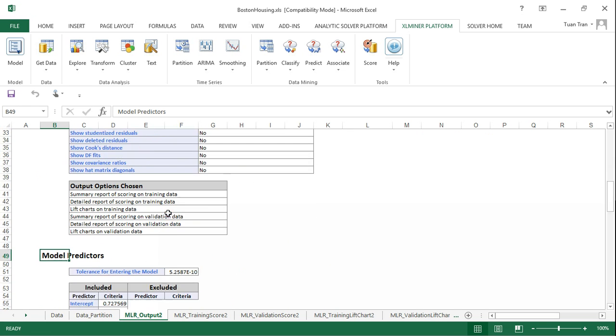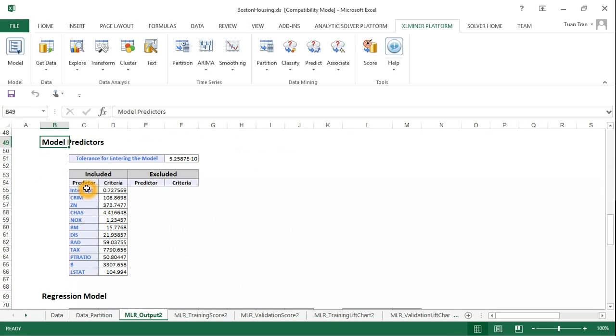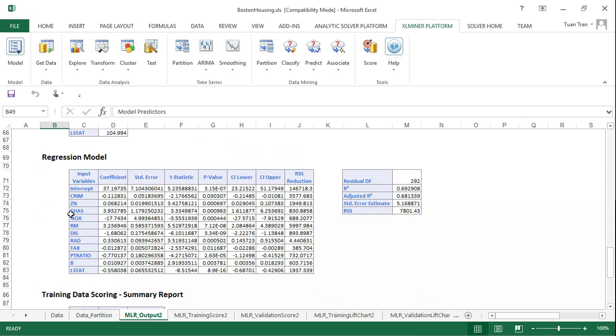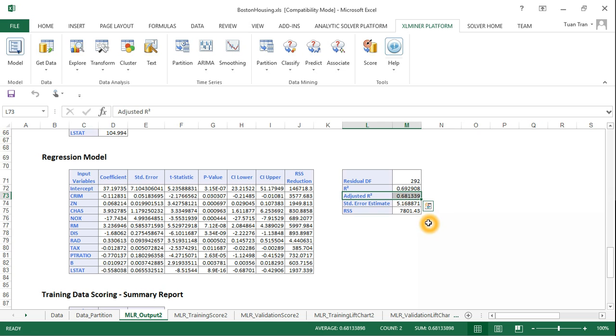You can see the number of predictors that have been selected for this specific model, and the coefficients have been computed based on the training data. The selected variables represent about 68 percent of the variance of the target variable.